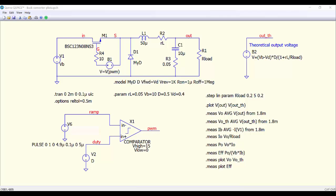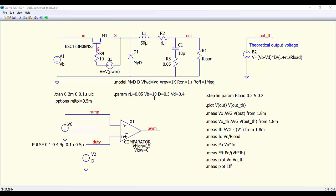Here we have a ramp of 200 kHz with a 5 µs period. This voltage source is to inject the value of the duty cycle. And then we are using this comparator to generate the PWM signal. We have selected these values for the different parameters.